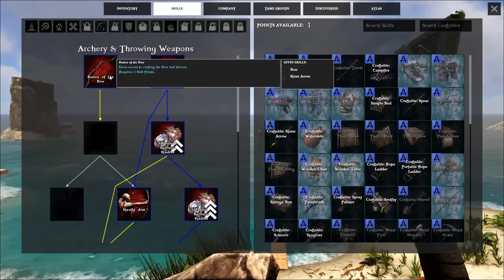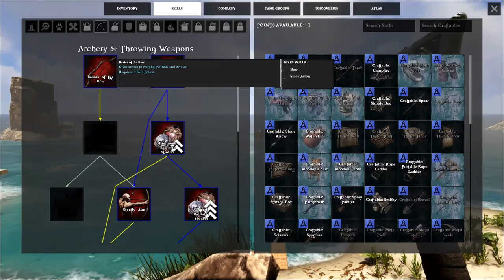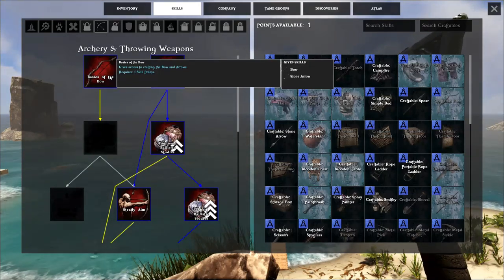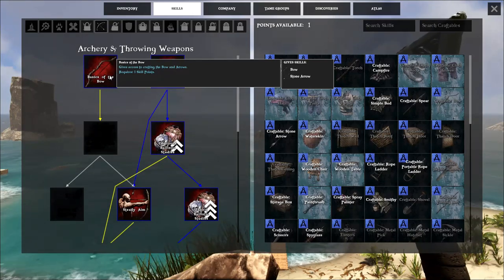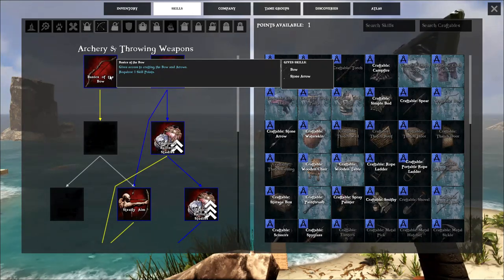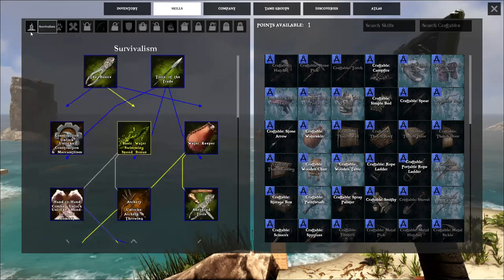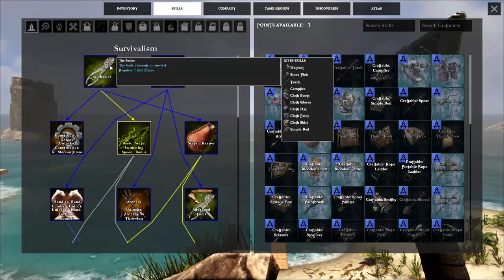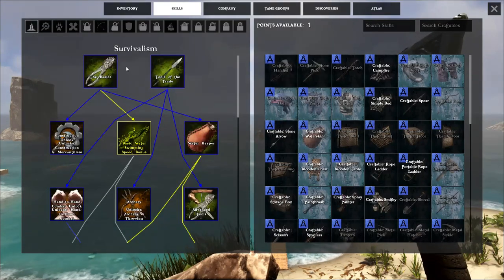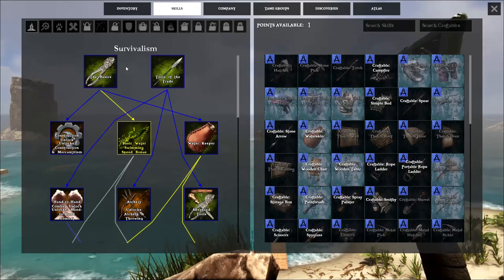So, the basic bow will allow you to kill enemies at a range, it will allow you to hunt food at a range, and everything is better done at a certain range. You don't want to be up and close and personal with all these creatures, because they will kick your butt very fast.